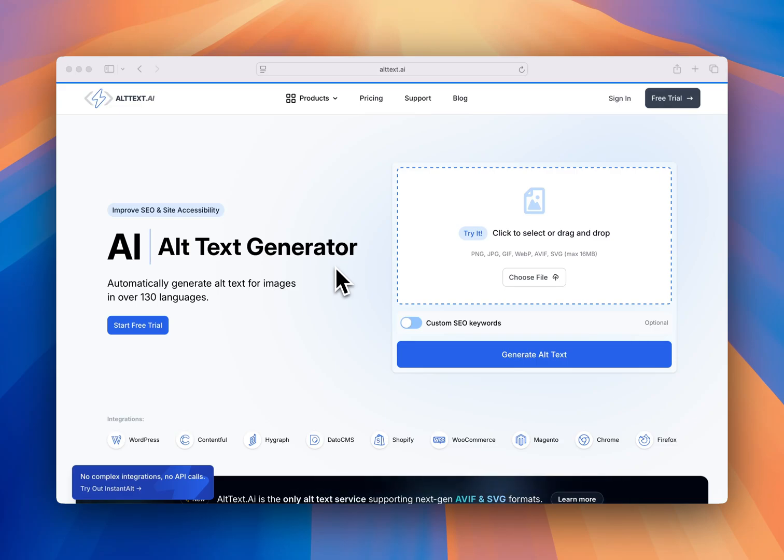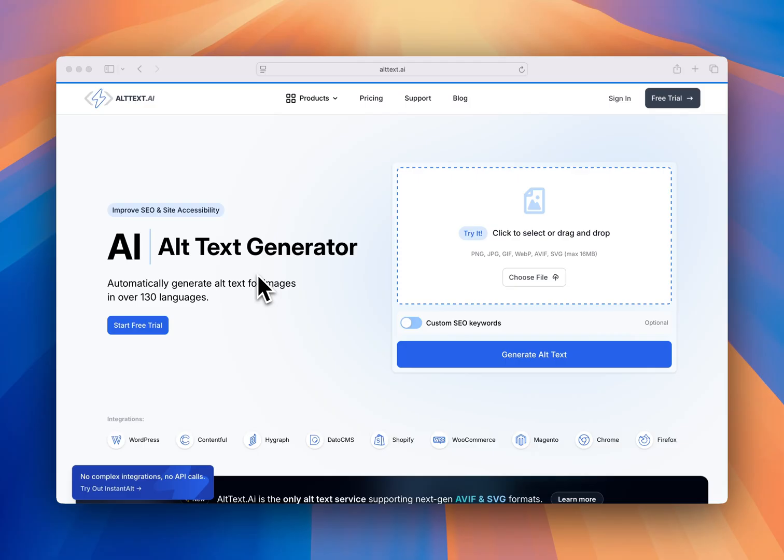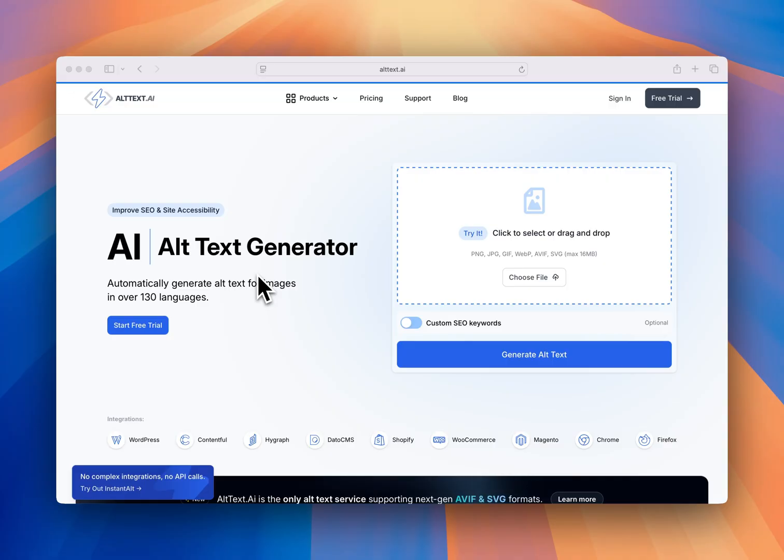I'm going to give you a quick demo of Alt Text AI. Alt Text AI is an alt text generator that generates alt text in over 130 languages. We've got all kinds of different integrations that directly work with wherever your images are stored.